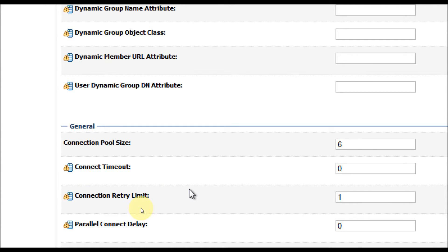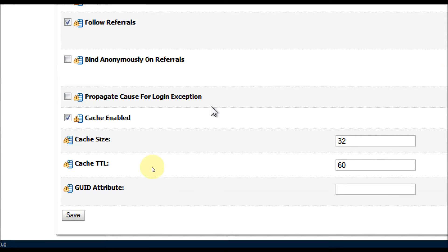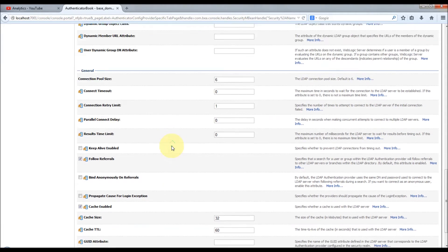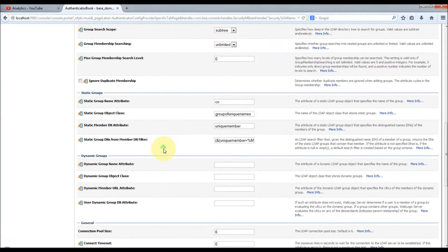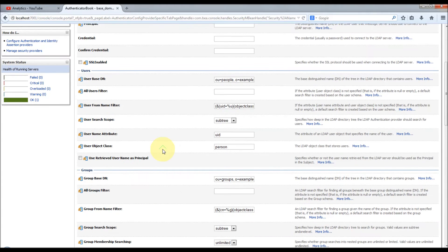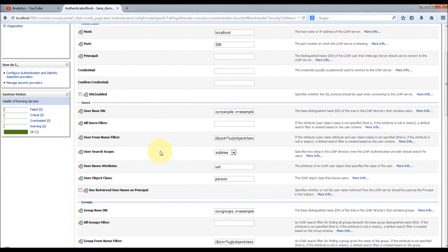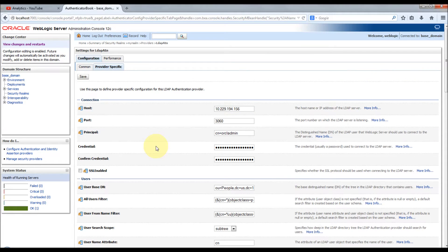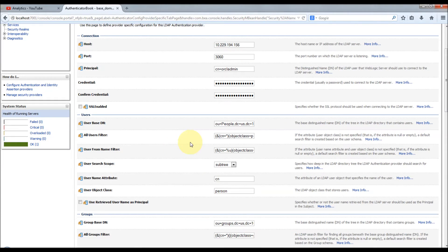You can also configure caching. Whenever you make any changes, you need to save it and then restart the server. In this case, I have an Oracle Internet Directory running on my external machine. I'm going to configure those details. I have entered all the details required to connect to my LDAP server, including the user search base, group base, and everything.